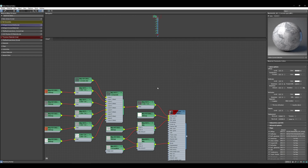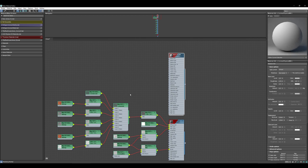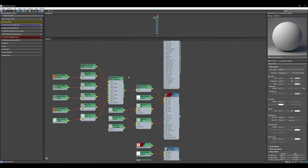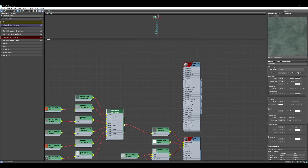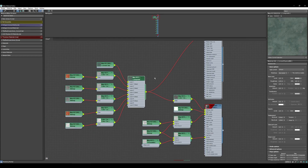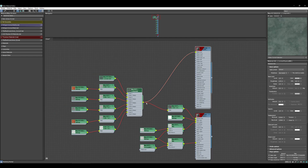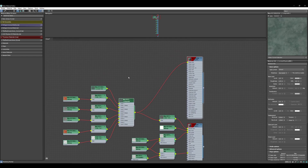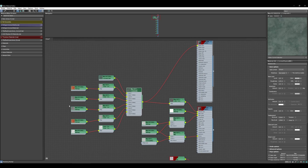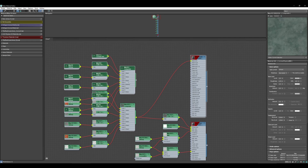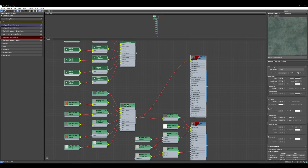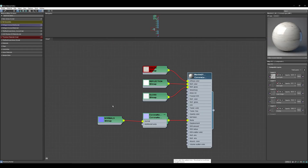Another great thing about the Slate Material Editor is that if you're creating a material and want to use a map or composite that you've already used in another material, you don't have to copy it again — you can just click and drag it, and those maps are now instanced rather than copied, which saves memory. If you want to create a copy of just those sections, select them all and Shift+drag, and it will create a copy of all those materials.